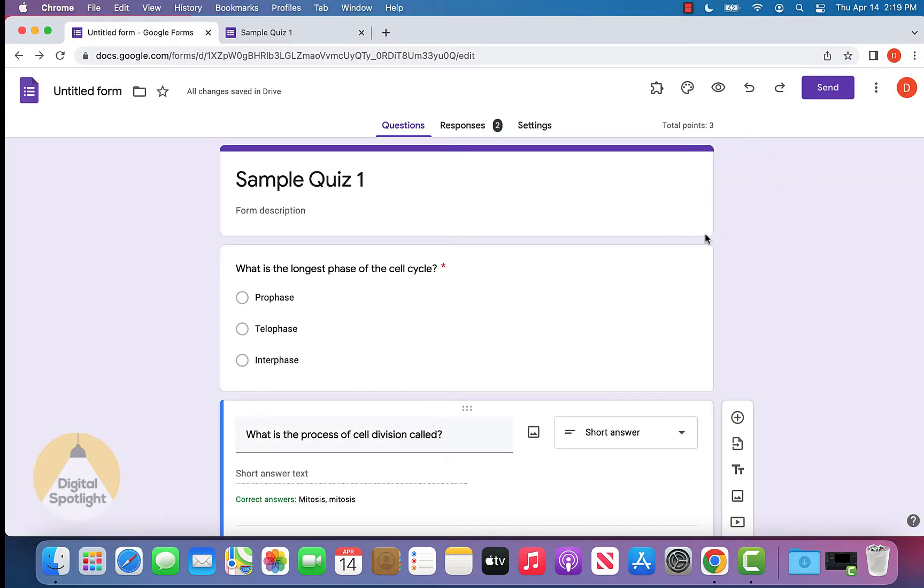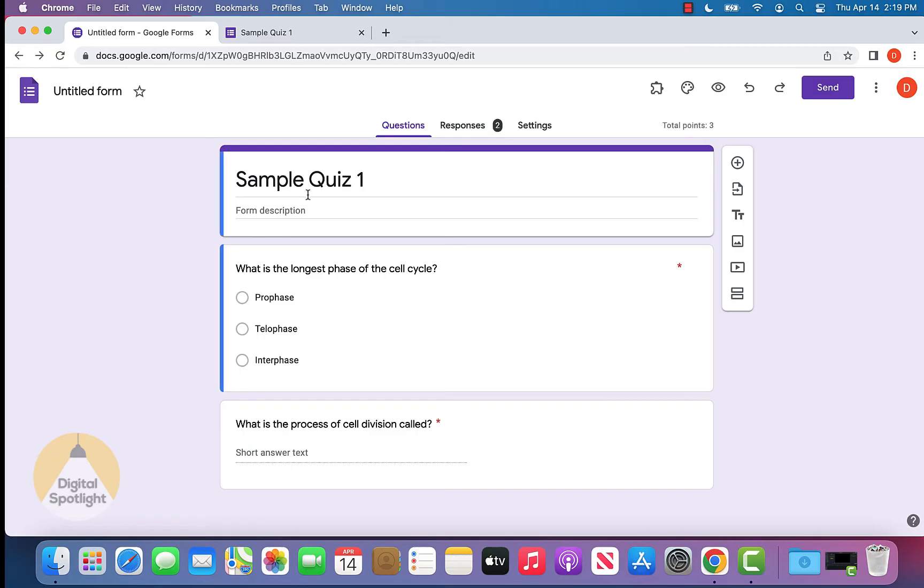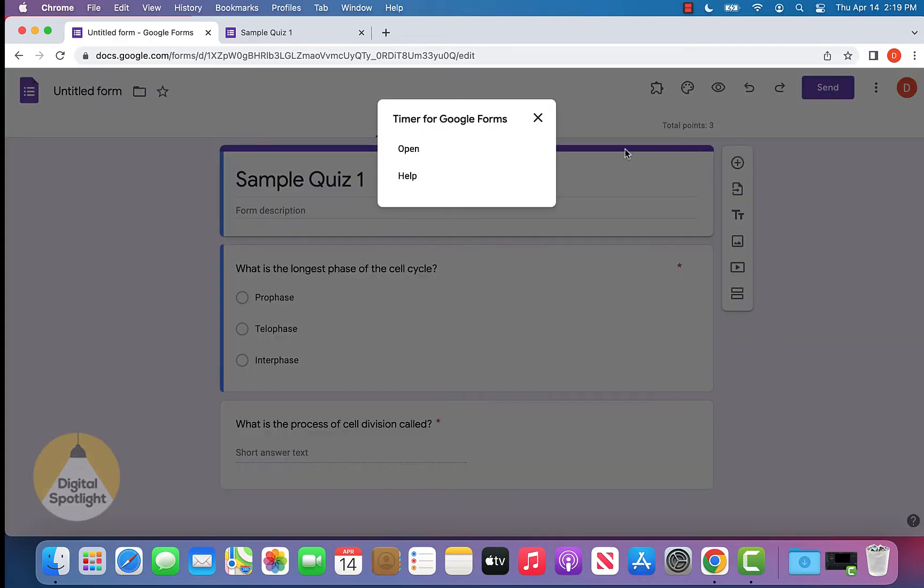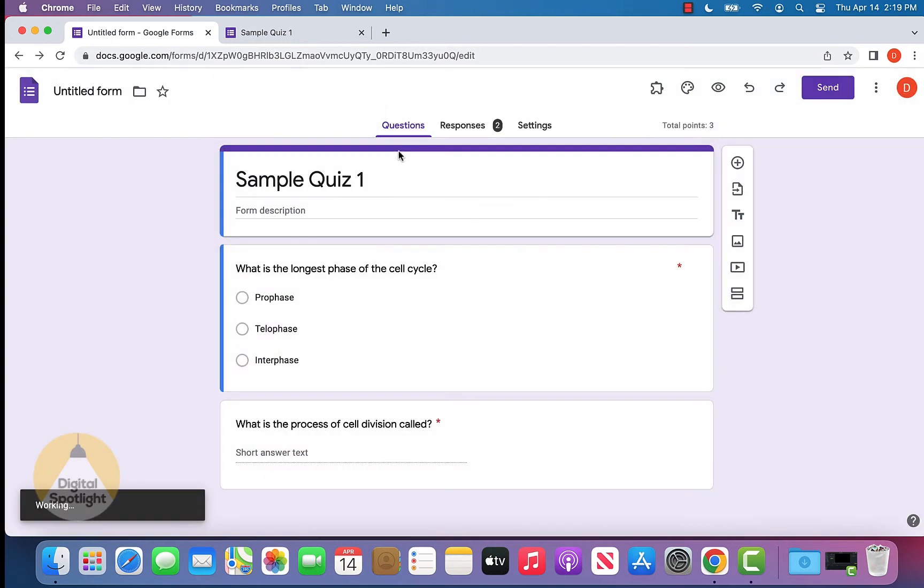Now we're back to our Google Form. We can refresh this and click the little puzzle piece right up here. It'll show us the add-ons that we have and the one we just downloaded, which is timer for Google Forms. Click that and click open.